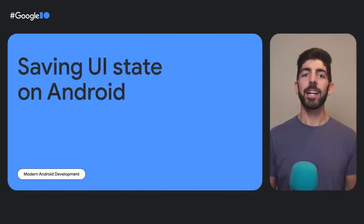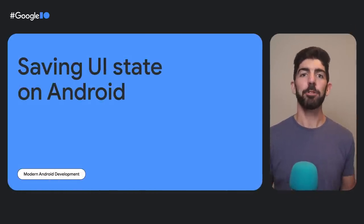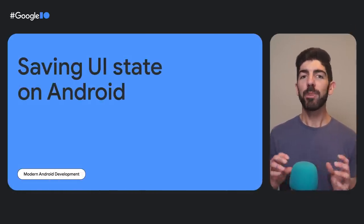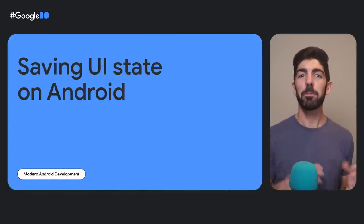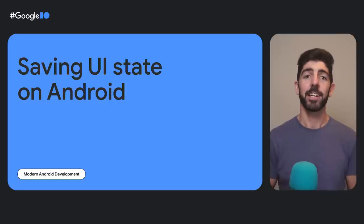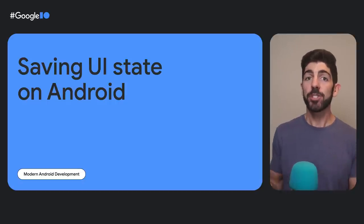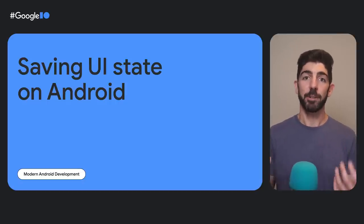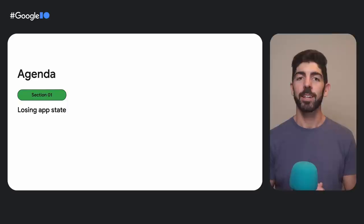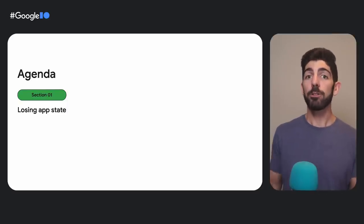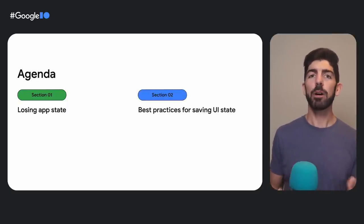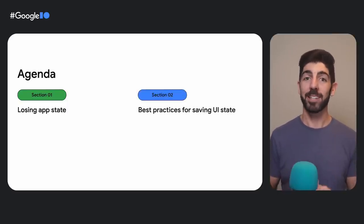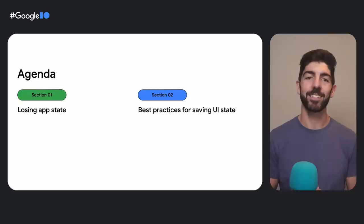Hi, everyone. I'm Manuel Vivo, part of the Android Developer Relations team. When an activity or app is destroyed and recreated, you must restore the UI state quickly to provide a good user experience. In most of these cases, the user expects the UI state to remain the same. In this talk, we'll cover how your app can lose state and how to avoid it by providing best practices for saving your state.